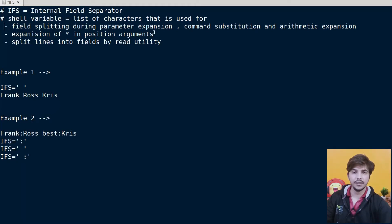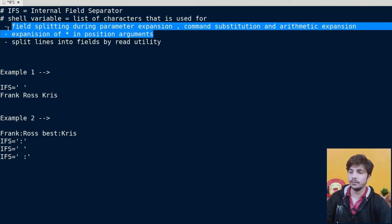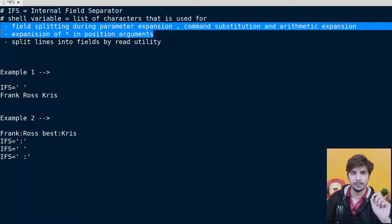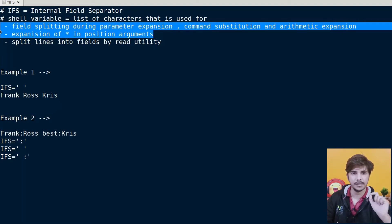In this video we are going to focus on the use of IFS for field splitting and during the expansion of asterisk in positional arguments. How it is used with the read command, that we will see in some future videos.